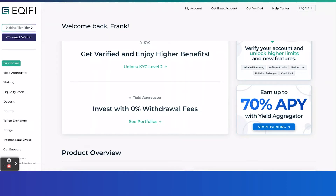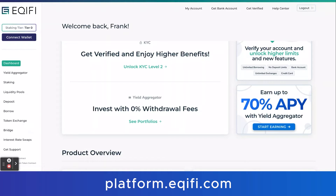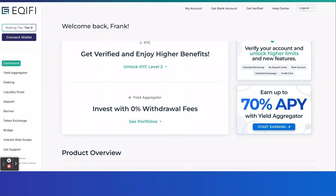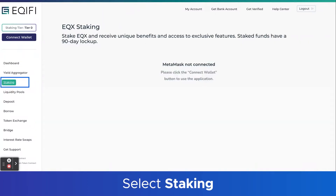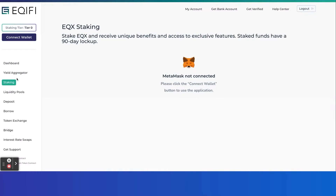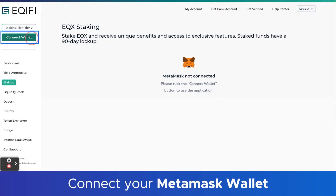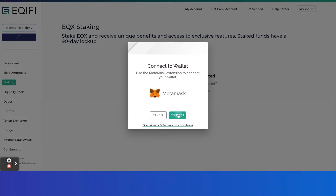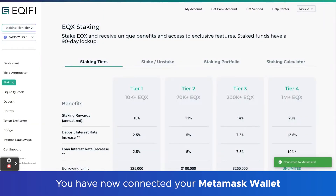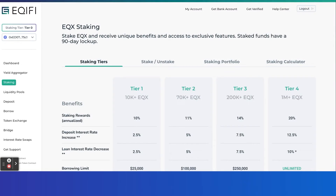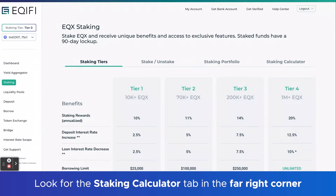First things first, go ahead and navigate to platform.equify.com and log in to your Equify account. Then select staking in the menu to the far left, and go ahead and connect your MetaMask wallet if you haven't already done so. Once you're connected, it'll bring you to the staking page, and you want to look for the staking calculator tab on the far right.